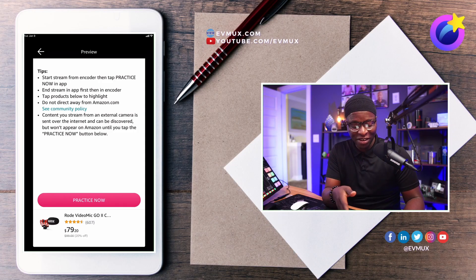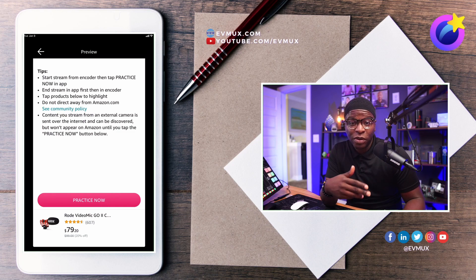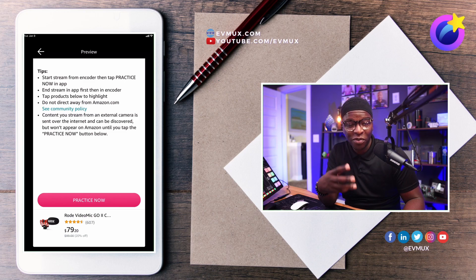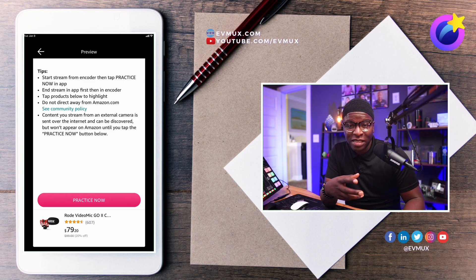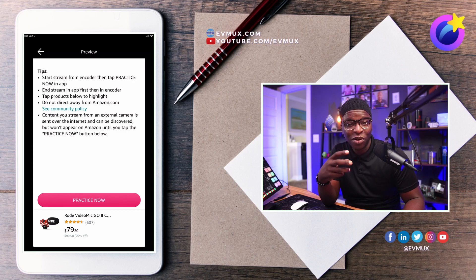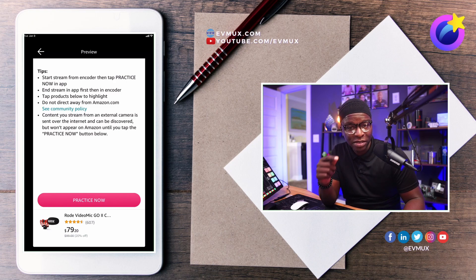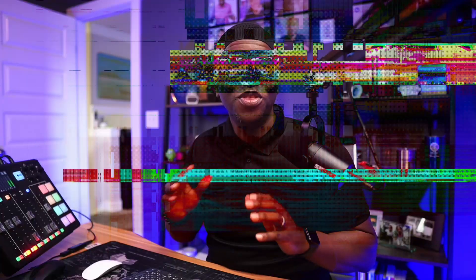A few moments later — and now it's there and it says Practice. When this button is illuminated, that means all of the settings are correct: the right stream size, 720p; the right frame rate, 30 frames per second. Everything has been selected correctly for this to work. That is how you go live on your Amazon influencer account for Amazon Live through EVMux. Those who had to figure out all the settings themselves will appreciate how simple and easy EVMux has made this — it's literally four steps.